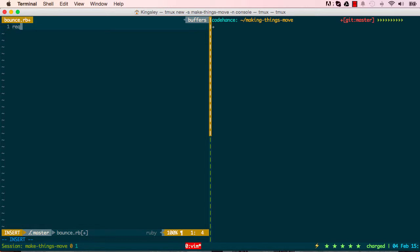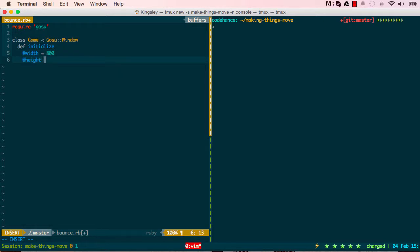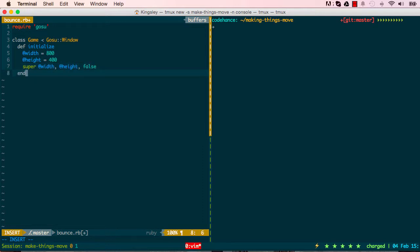The first line I'll put require gosu, then I'll create a new class, class Game inherits from Gosu::Window. Line four, define initialize method, the first method called. I'll set an instance variable called width which is the width of our game window, and I'll put a height of 400. Super will call the initialize method for Gosu::Window and give it a width and height with some default settings to false. Now we say Game.new and call the show method.